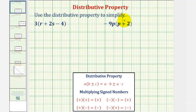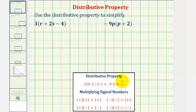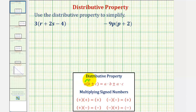We want to use the distributive property to simplify the given expressions. The distributive property states that a times the quantity b plus or minus c equals a times b plus or minus a times c. This is often referred to as multiplication across addition or subtraction. Every term inside the parentheses is being multiplied by a.